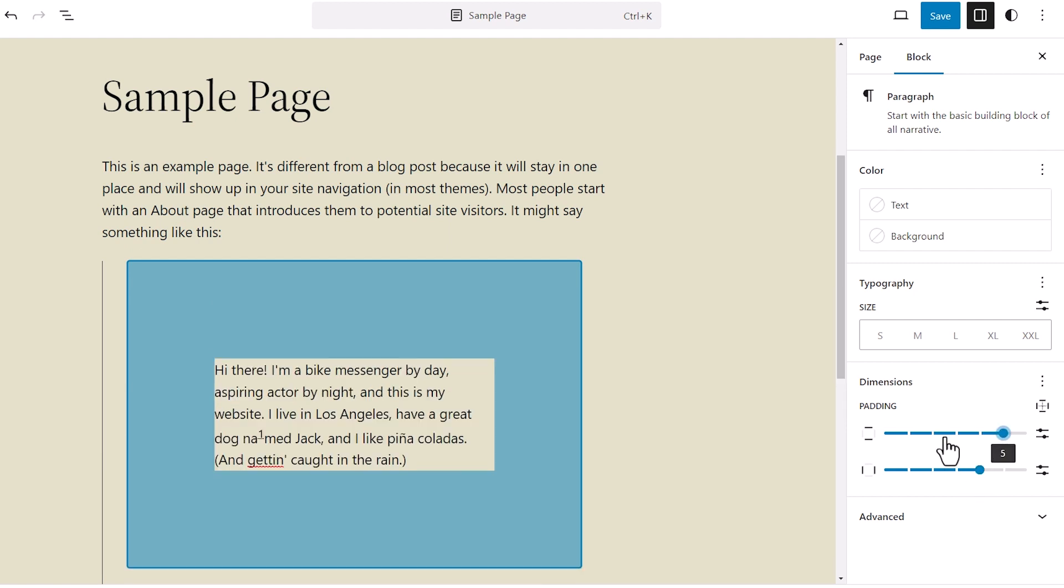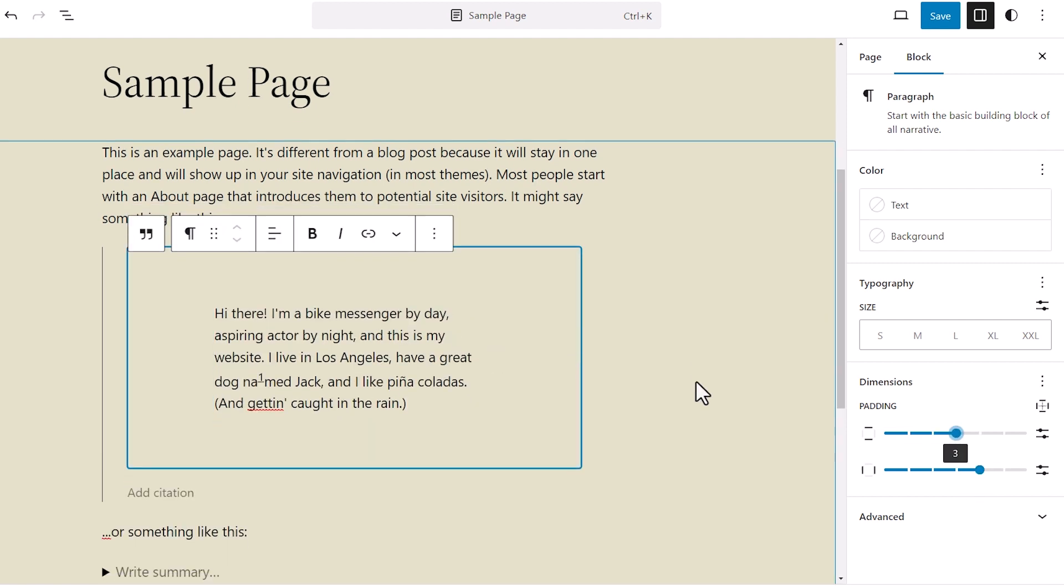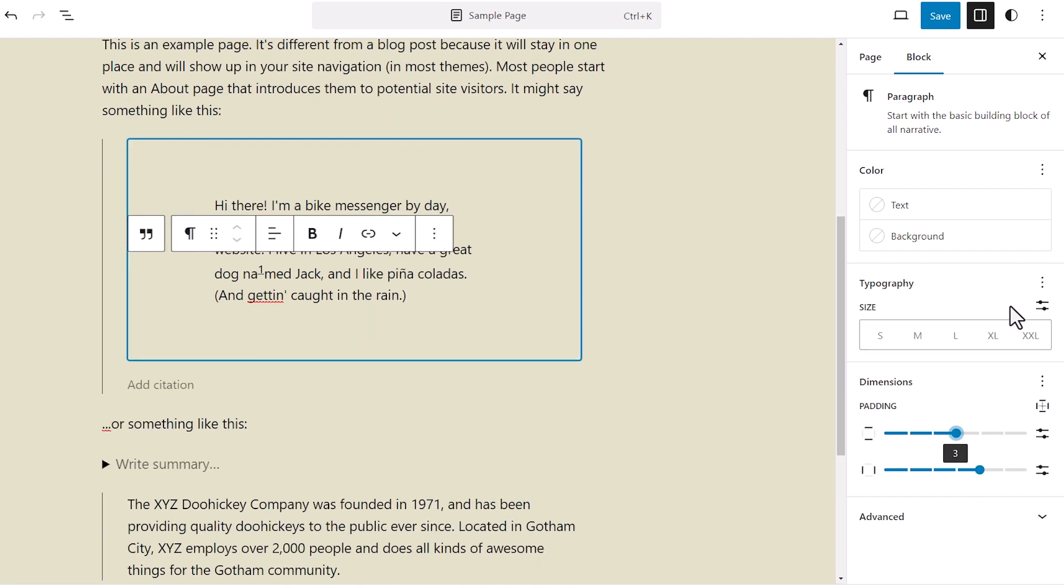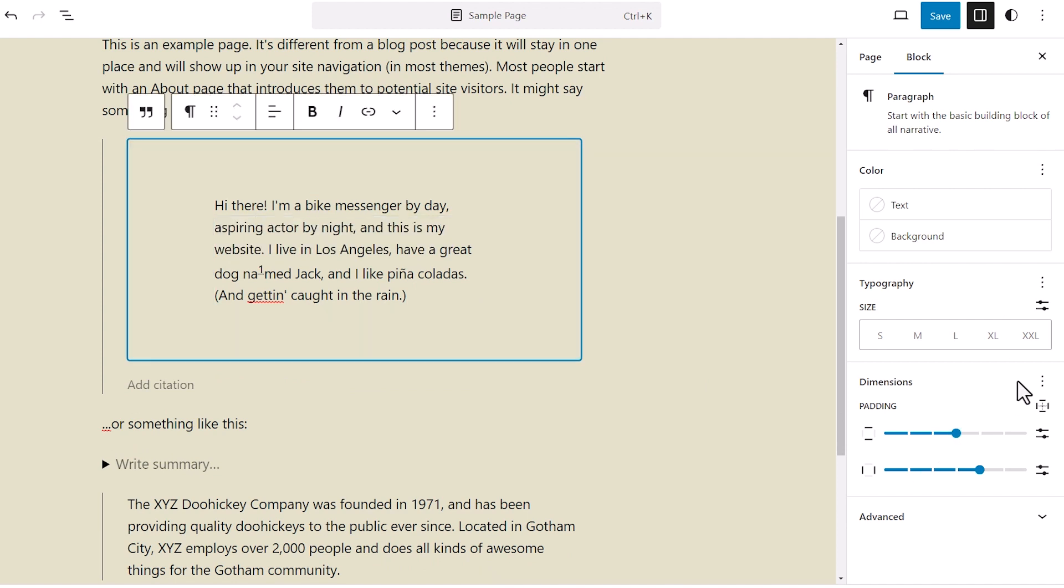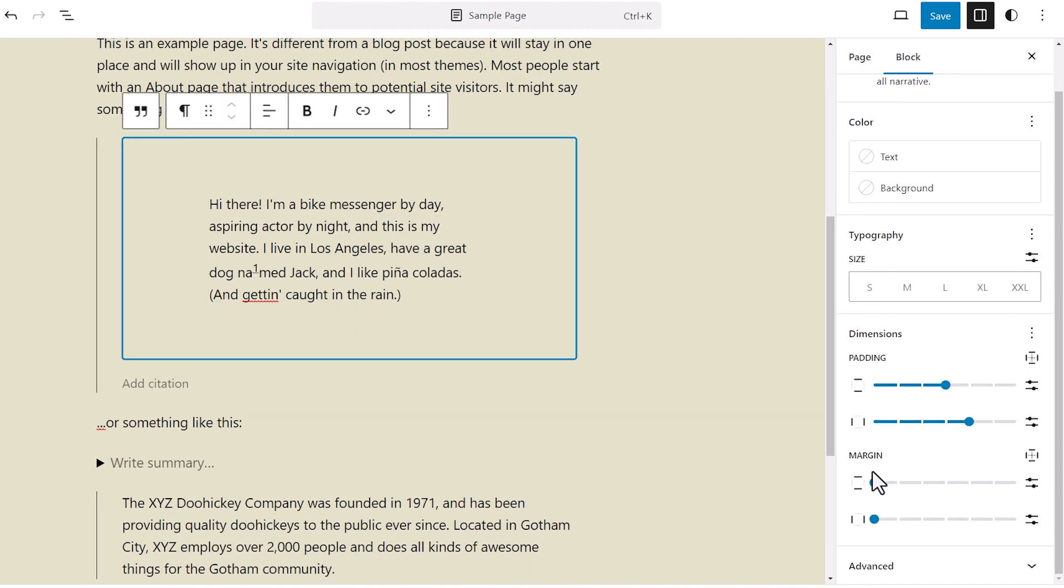And then if you want to change that up, then you can also change the dimensions. You can do margin and then you can make the changes there. And it'll also show you what happens as well.